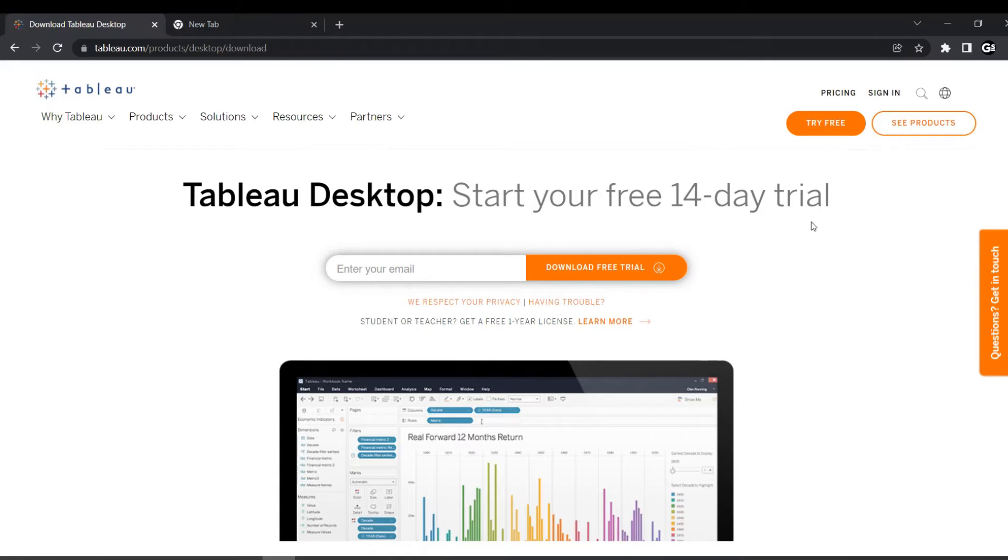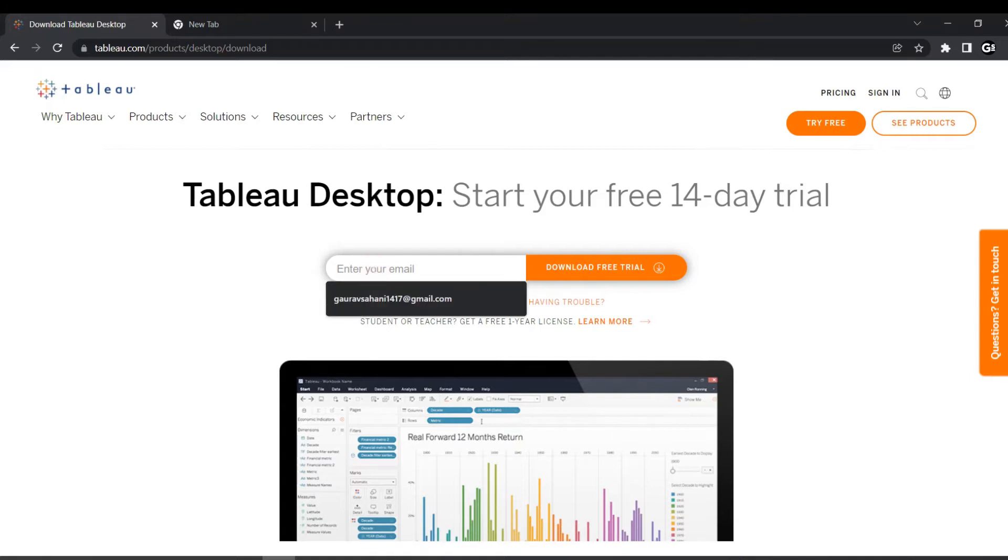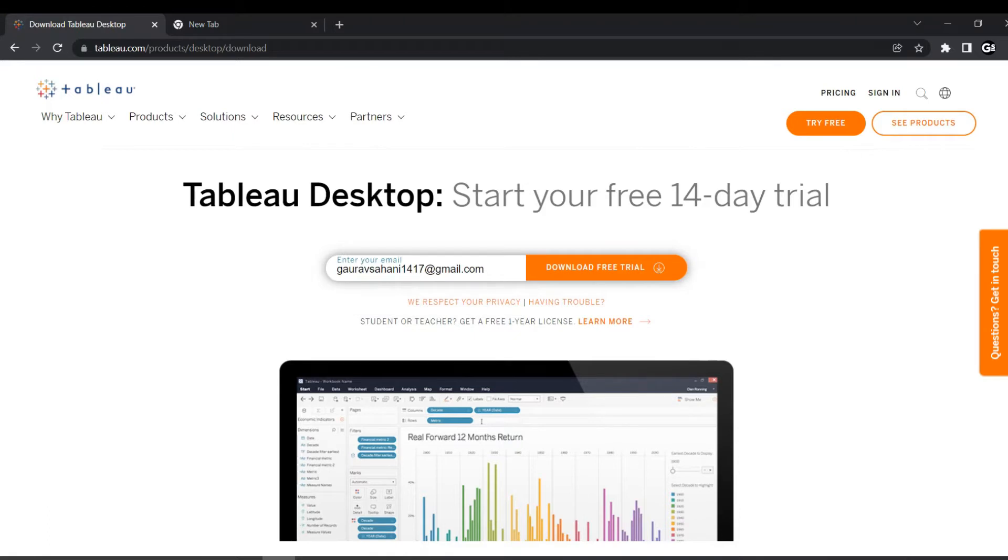Your 14-day trial starts, and after that 14 days, you need to pay $70 monthly. So how can I download it? You just need to enter your email ID. For example, mine is gaurasani1417@gmail.com and just click on Download Free Trial.